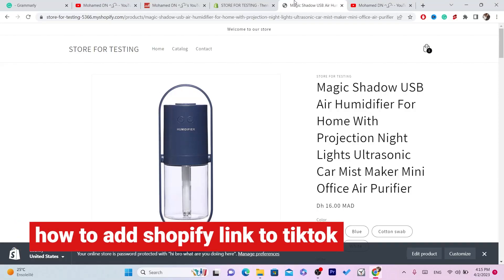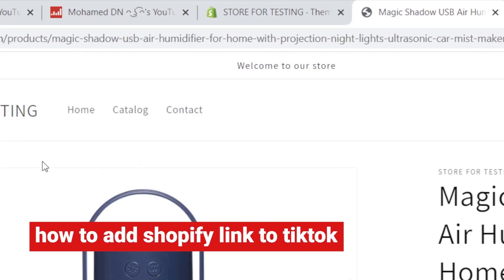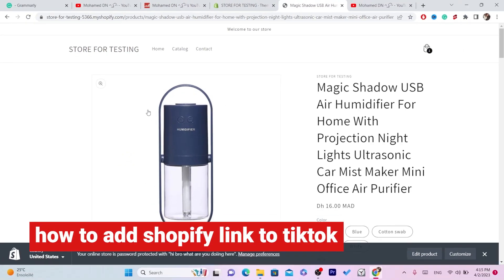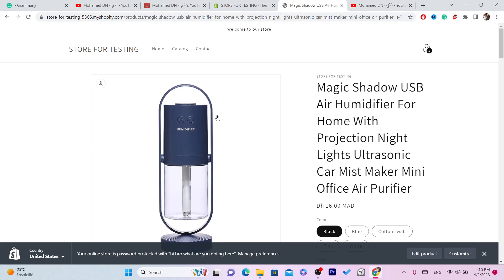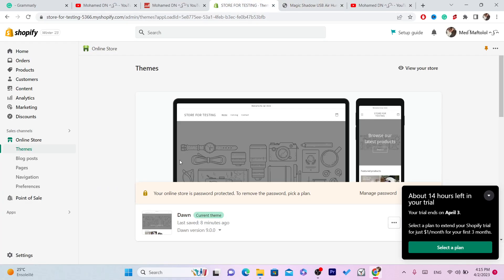In this video, I'm going to be showing you guys how you can add your Shopify link to your TikTok bio. This is an easy tutorial and I'm also going to show you guys some tips.